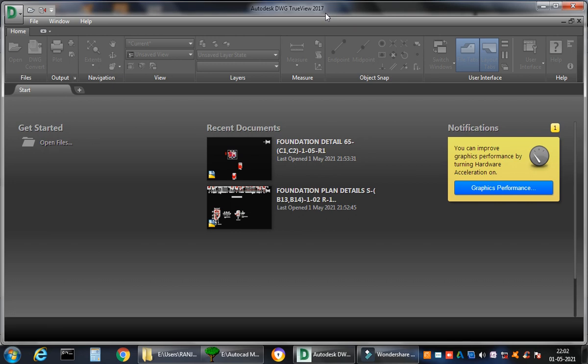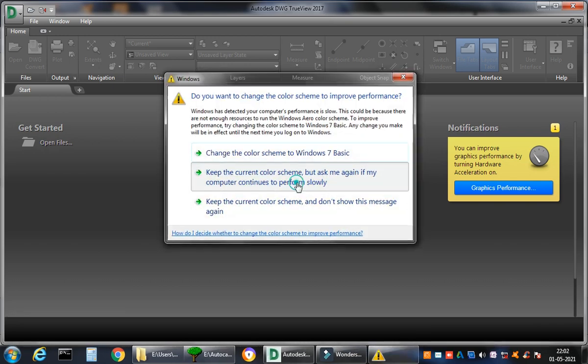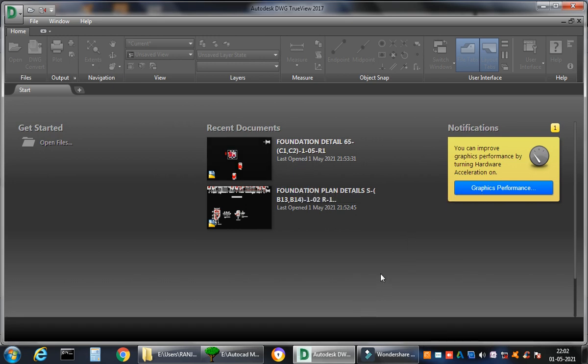AutoCAD LT or Autodesk Inventor, whatever you feel like. So my dear friends, this software or application is of very high usage. So how does it work?